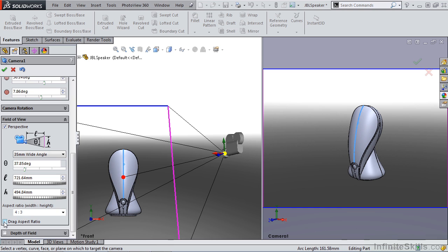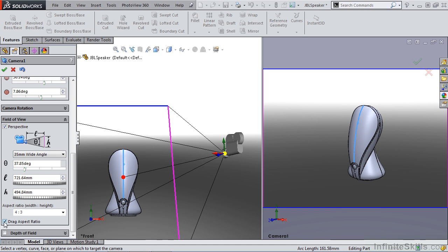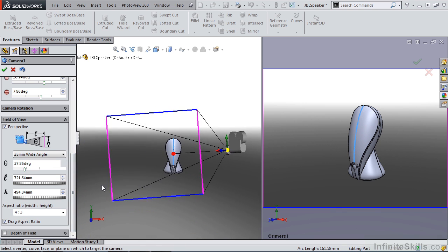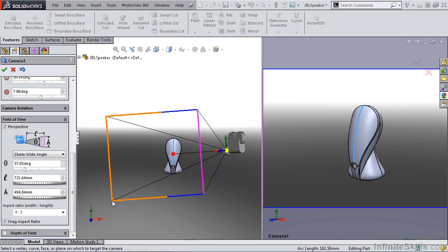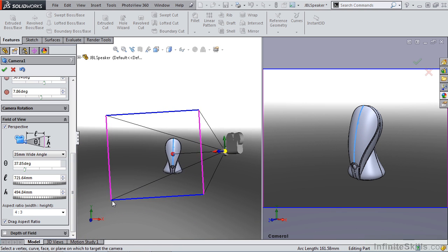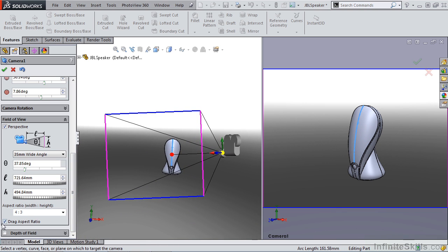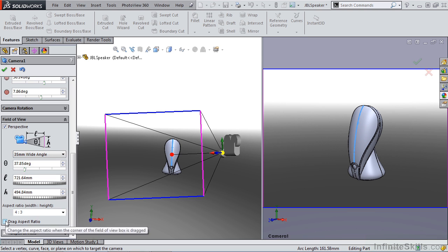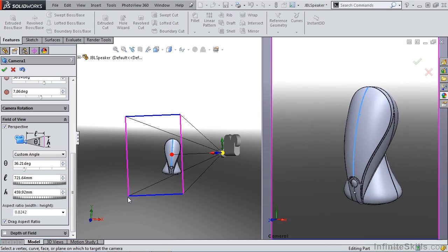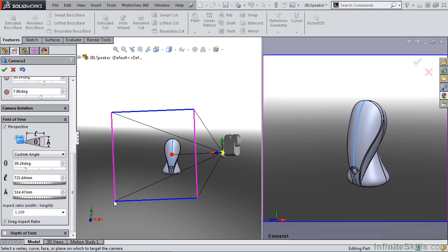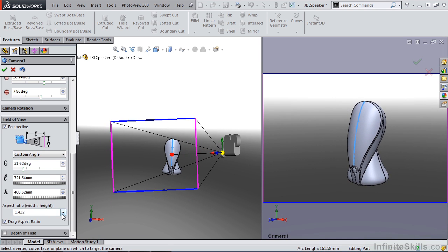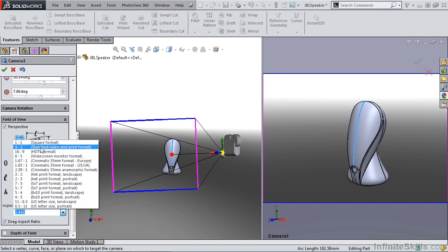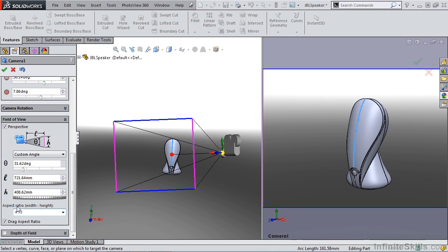The last option we have down here is drag aspect ratio. Drag aspect ratio will allow you to manually manipulate this inside of the modeling window. Most of the time, this is not going to be a good option, and you want to control it with these dialogues or selecting a standard camera. But if you need that control, you can manually drag that inside of your 3D space. For me, I'm going to go ahead and stick with a standard video and print format and turn off my drag aspect ratio.